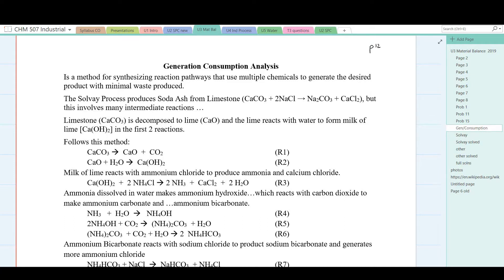We'll look at the Solvay Soda Ash process as an example for how this works. In the Solvay Soda Ash process, calcium carbonate from limestone is combined with sodium chloride to produce sodium carbonate, known as soda ash, and byproduct calcium chloride. It looks pretty straightforward on the face of it, but there are actually quite a number of steps involved going from the reagents to the products.